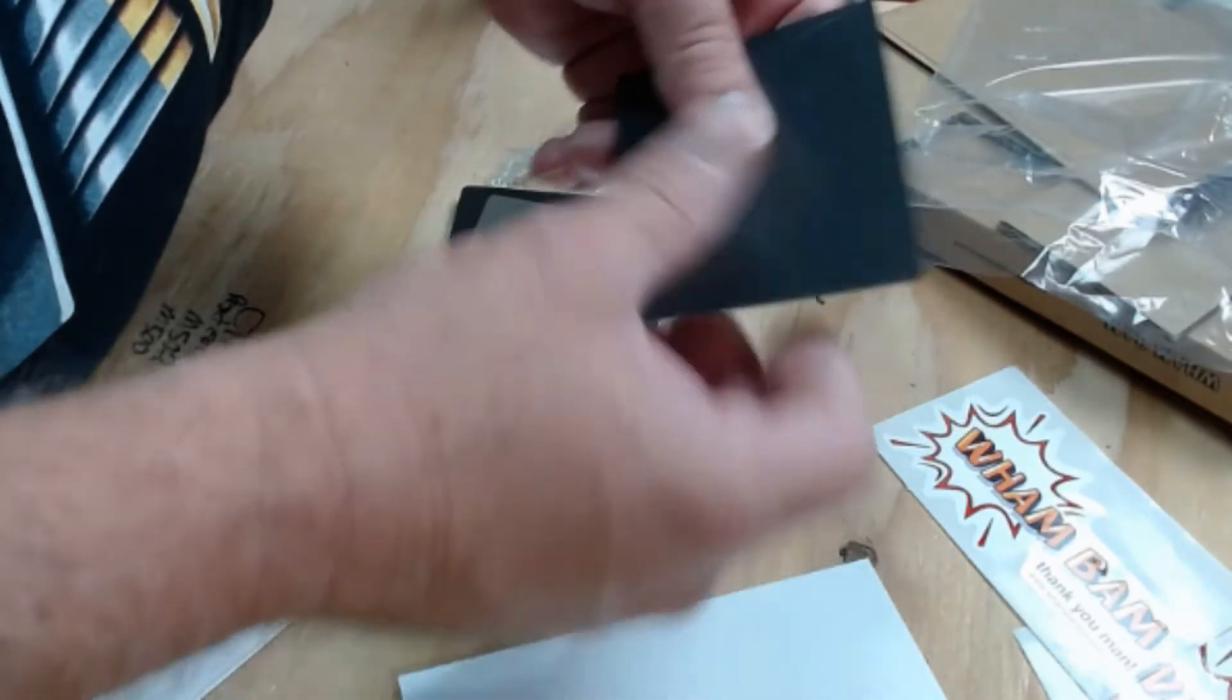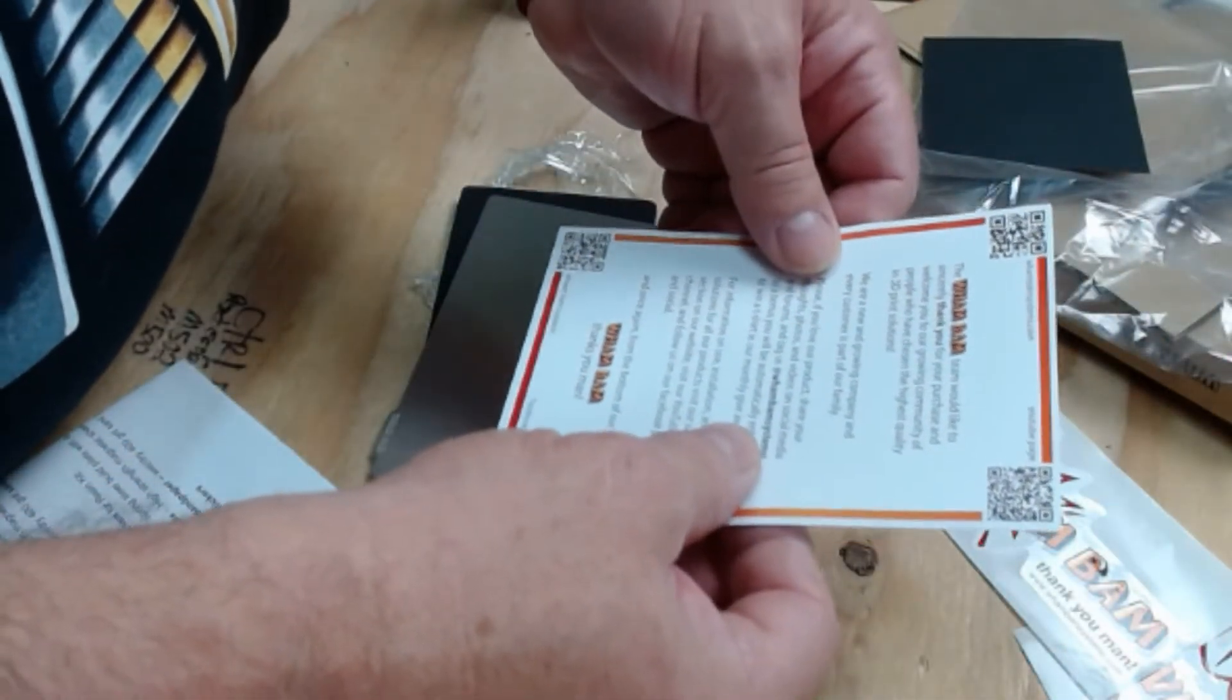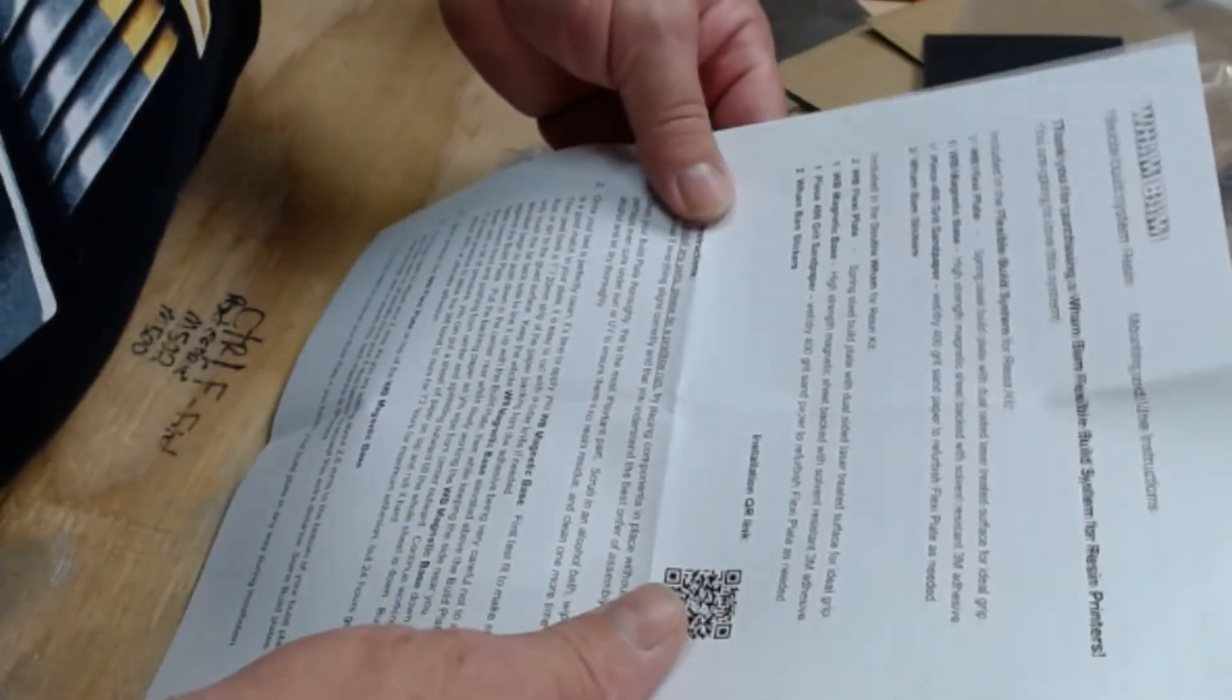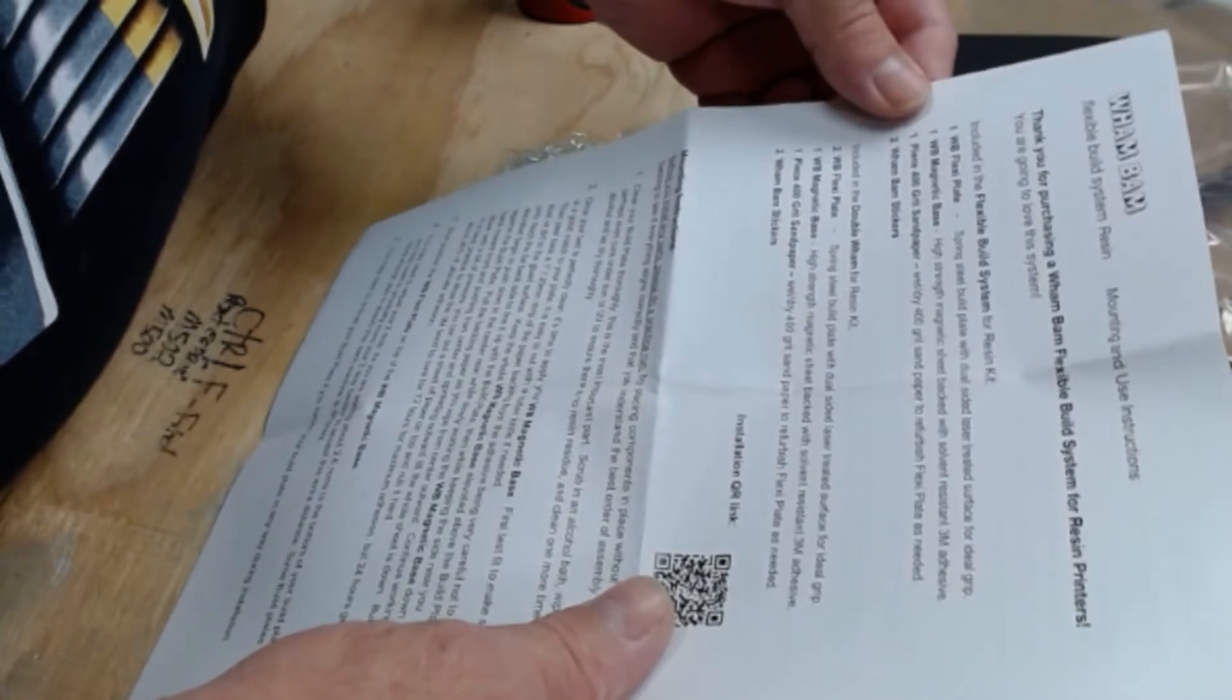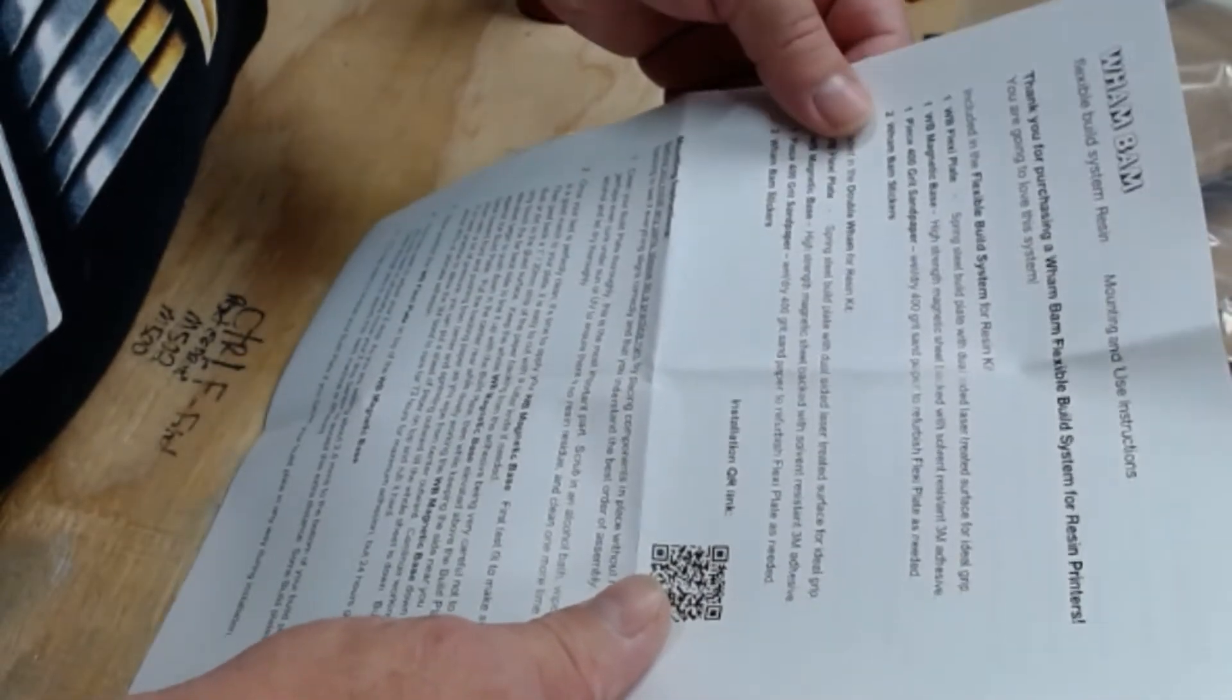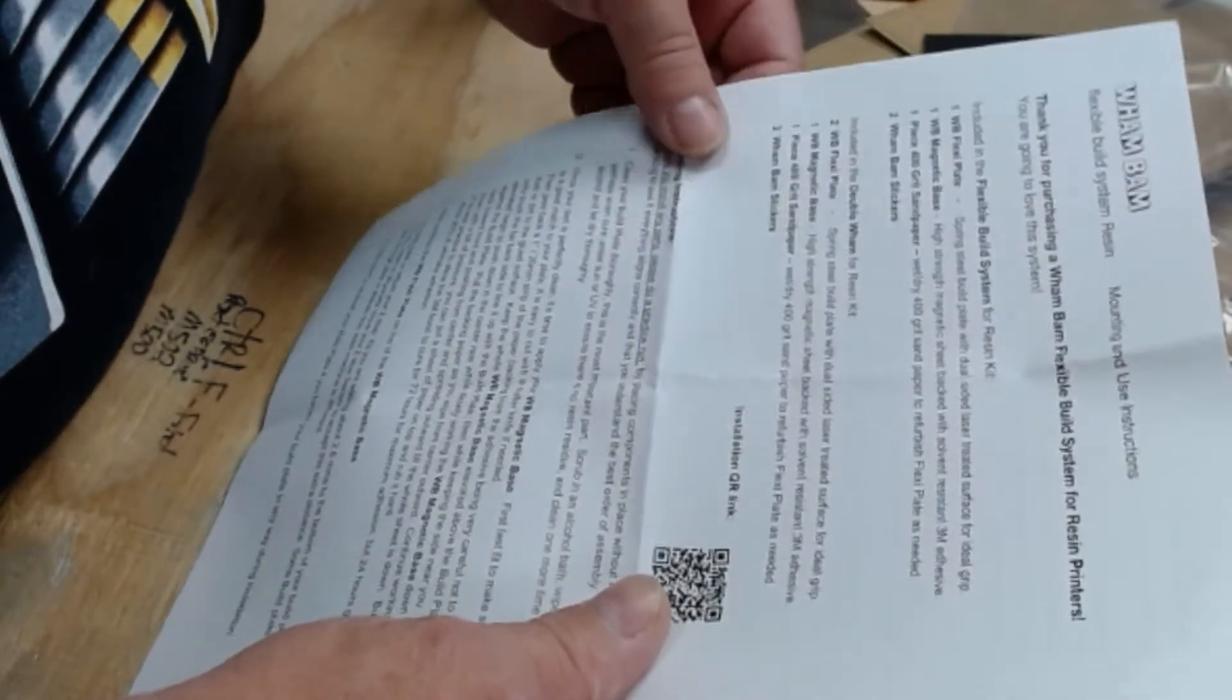Okay, we got some sandpaper for scuffing up your build surface. Little thank you card from the company. Thank you for purchasing a wham bam flexible build system for resin printers, you're going to love this system. And what's included in the kit: your spring steel build plate, high strength magnet, sheet back with solvent, it's got 3M which is the best, a piece of 400 grit wet and dry sandpaper for scuffing up the build plate as needed, and two wham bam stickers.